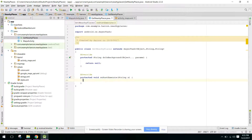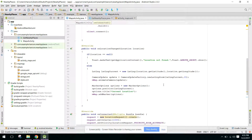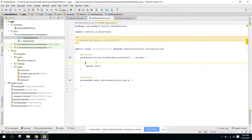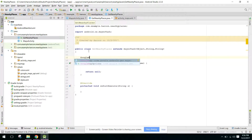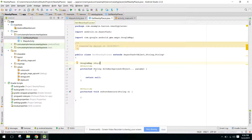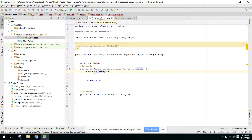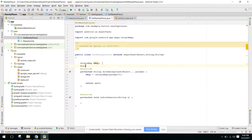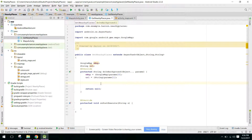Now here we can override the method doInBackground, and we also need the onPostExecute method. First of all, we will send three objects — the first object will be the GoogleMap, and the second will be the URL in String form. Here we can receive those values: GoogleMap map equals params of zero, and String URL equals params one.